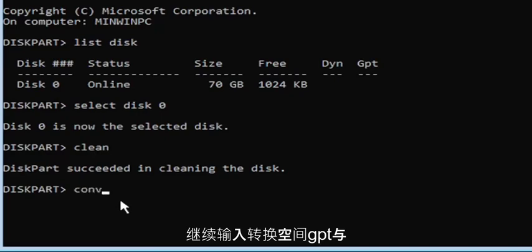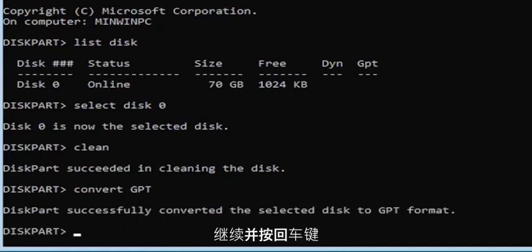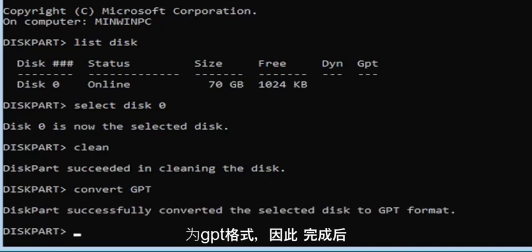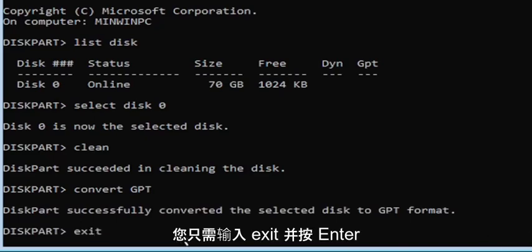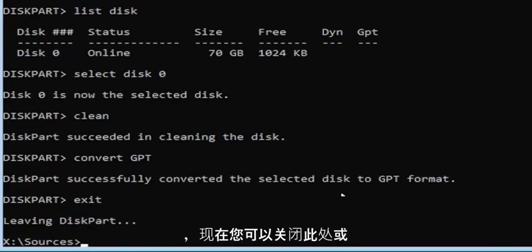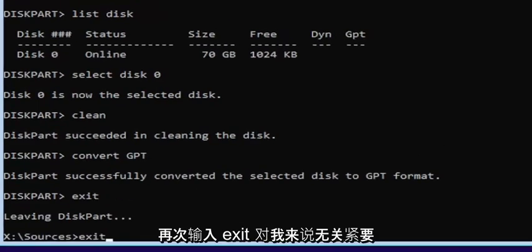Go ahead and type convert space GPT, exactly as shown on screen, and hit Enter. It should say DiskPart successfully converted the selected disk to GPT format. Once done, type exit and hit Enter. You can close out of the window or type exit again — it doesn't matter.